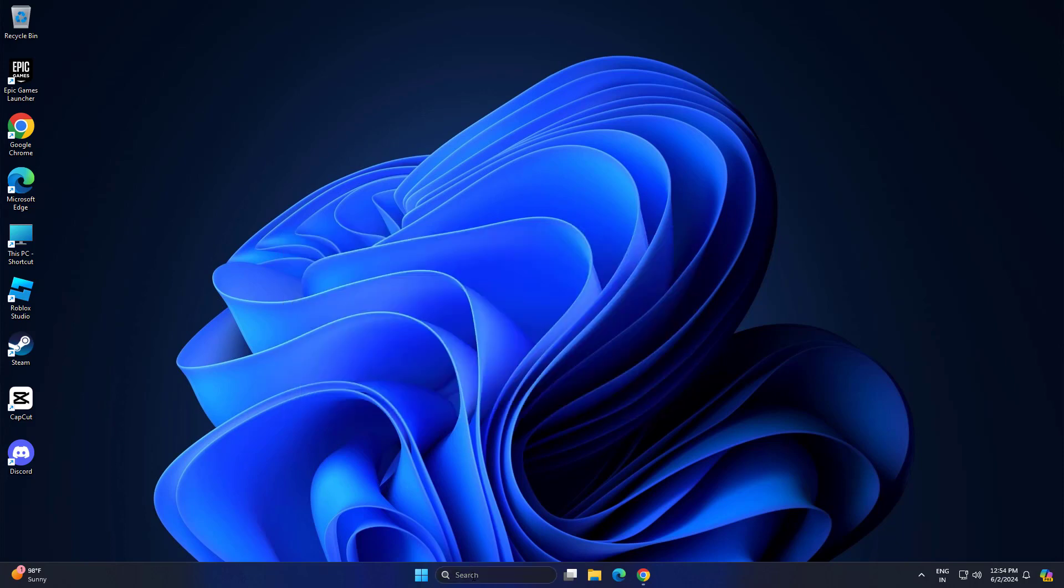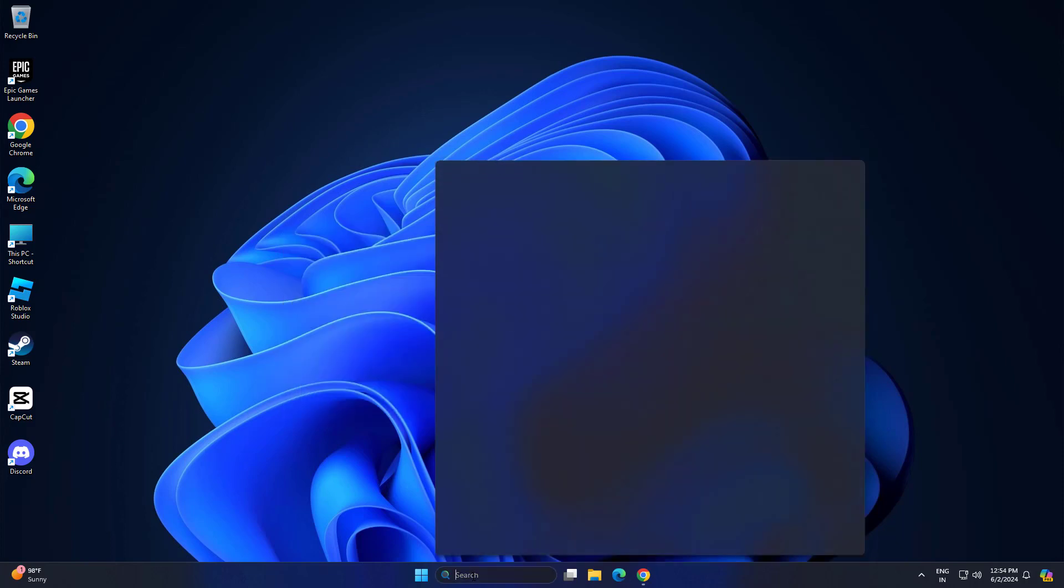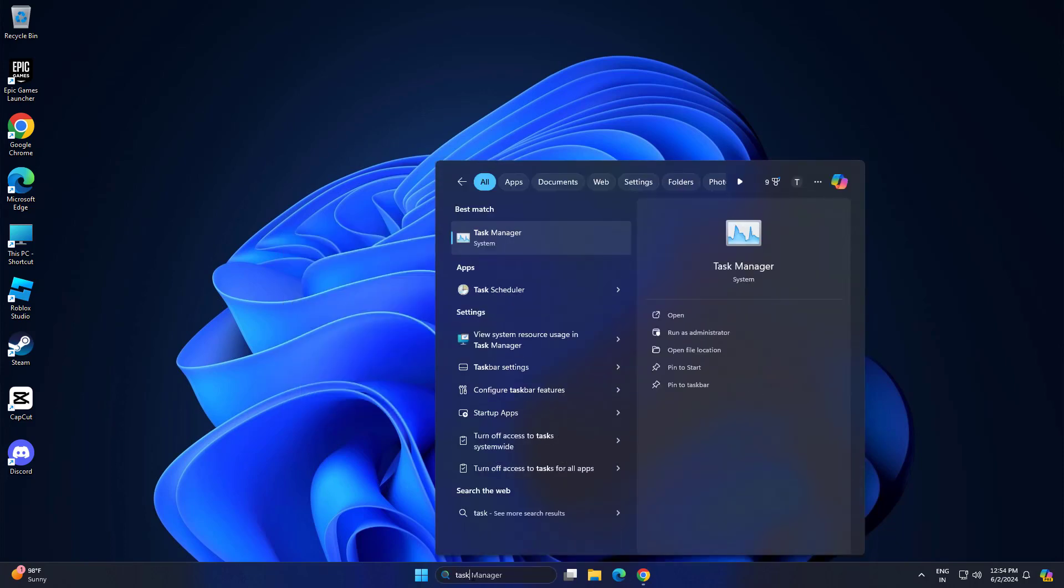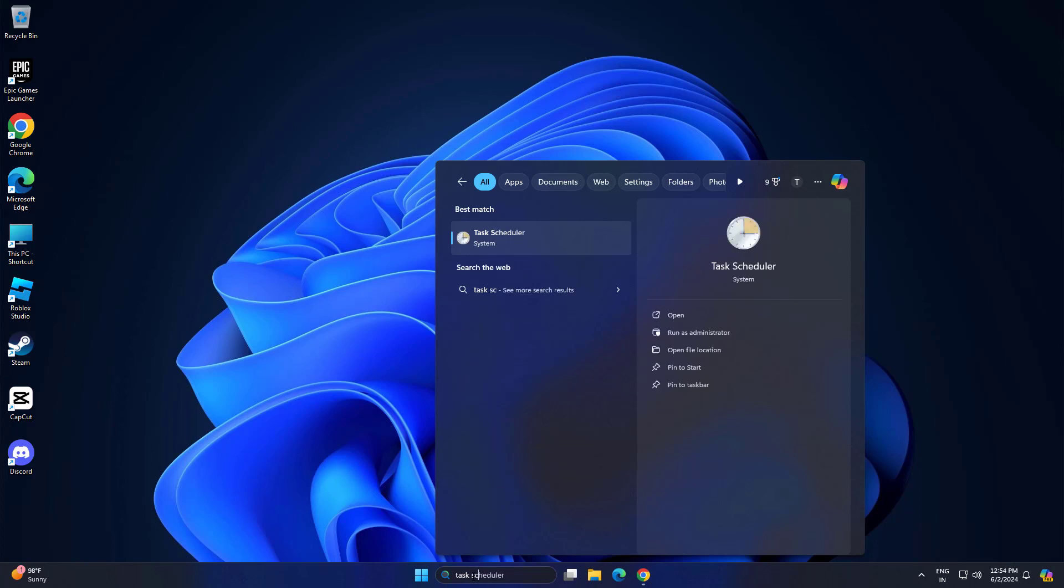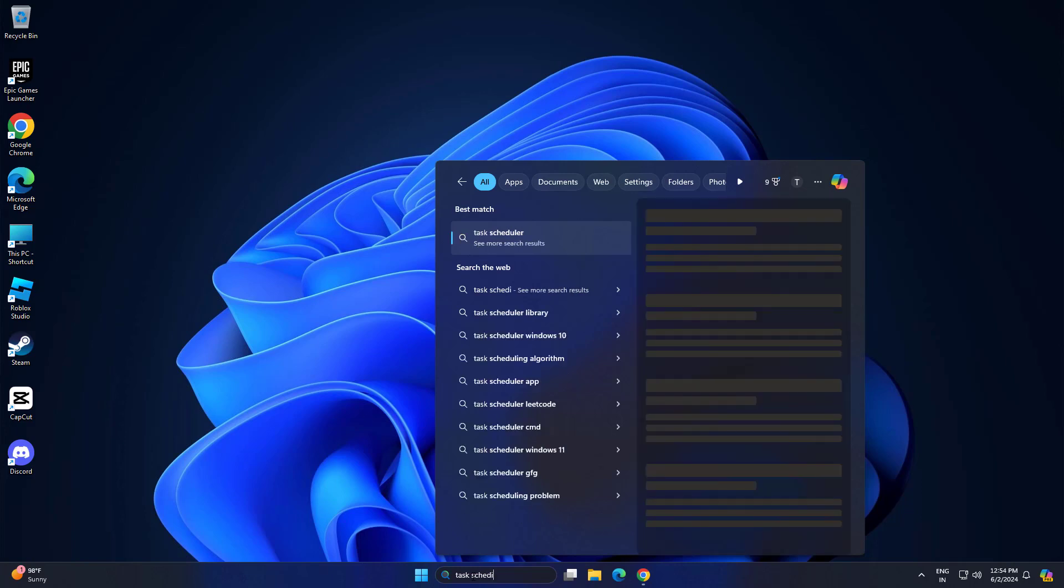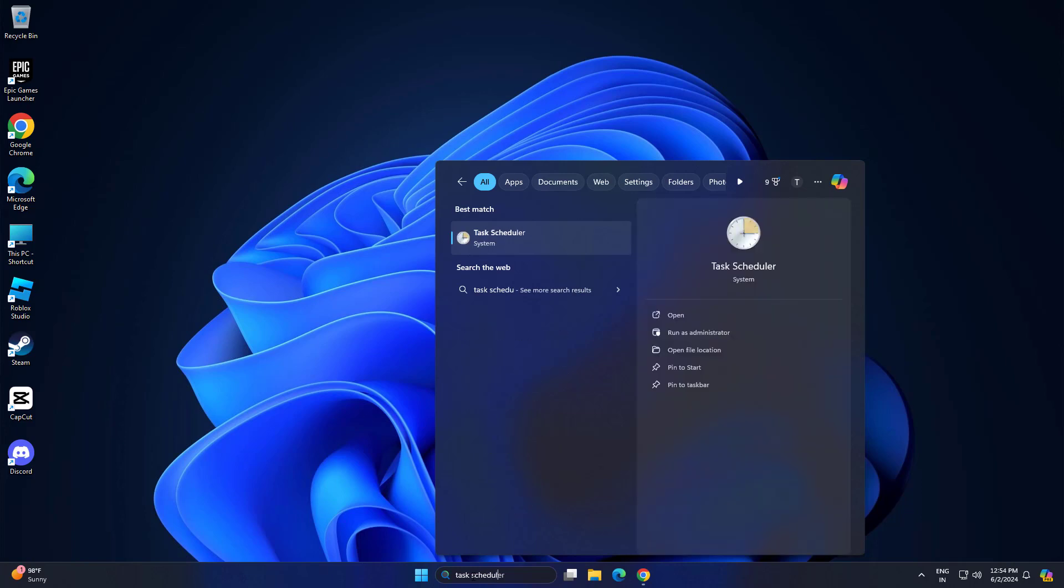First, open Start and type Task Scheduler. Open Task Scheduler.